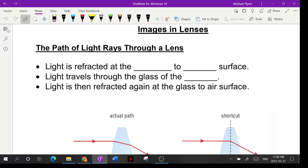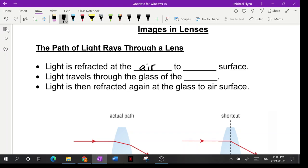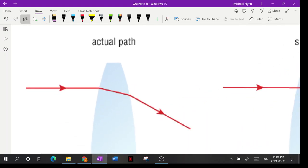You should have this handout — I gave it to you on paper on Wednesday. Light is refracted at the air-to-glass surface, so as the light passes from air into glass, that's when it bends. Light then travels through the glass of the lens, and is refracted again at the glass-to-air surface.